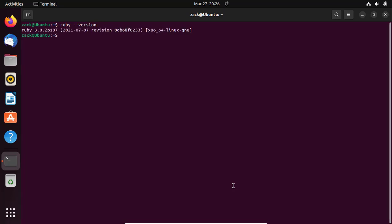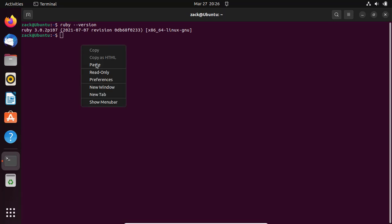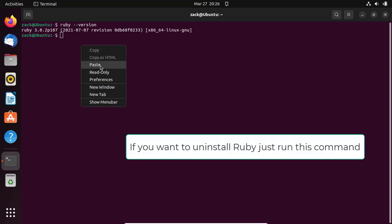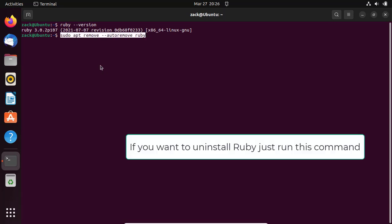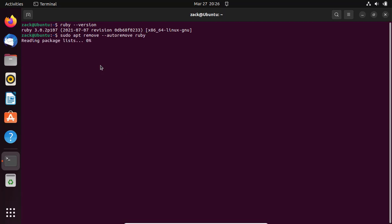That's it! You've successfully installed Ruby on Ubuntu 22.04 from the repository. With Ruby installed, you're ready to start developing web applications and other software using this powerful programming language. Thanks for watching, and be sure to check out our other tutorials for more useful tips and tricks.